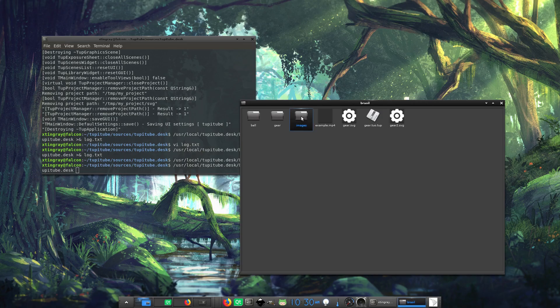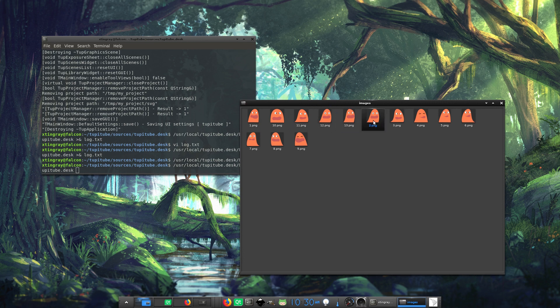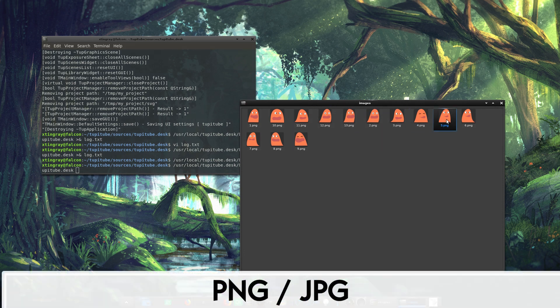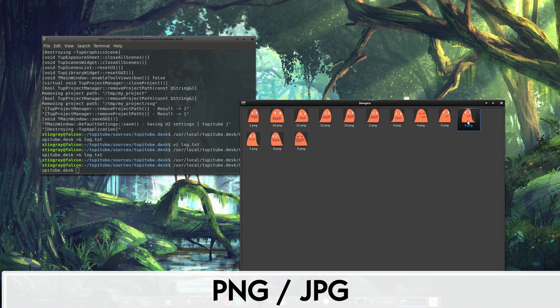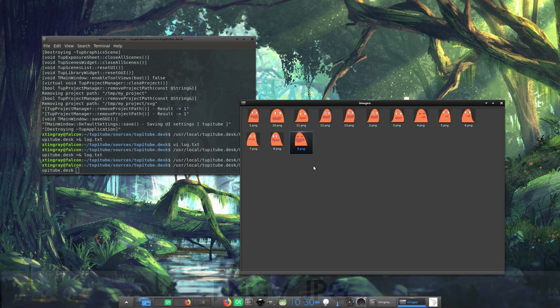In this TupiTube tutorial, we are going to create a basic animation using a sequence of images or SVG files. Let's say that previously I was working on a set of PNG or JPG images from any illustration software like Photoshop, GIMP, Inkscape, or CorelDRAW.